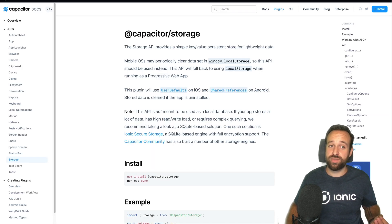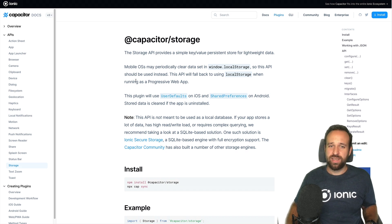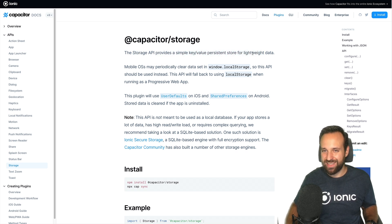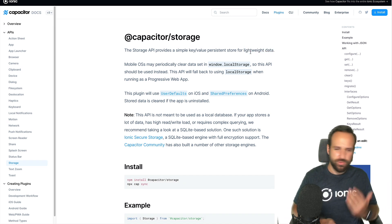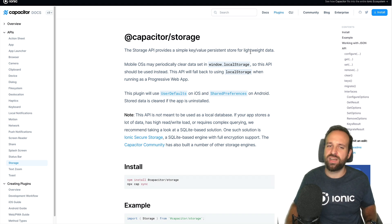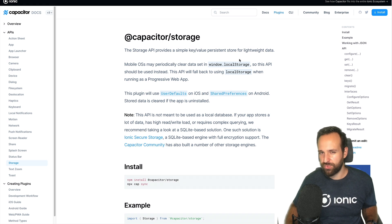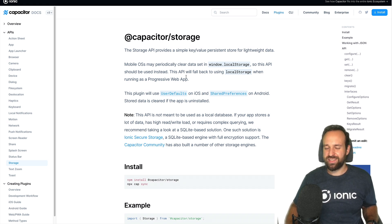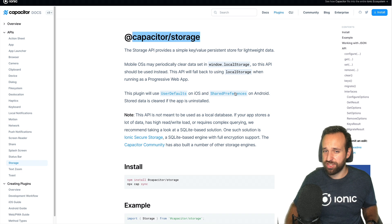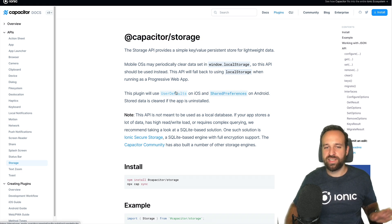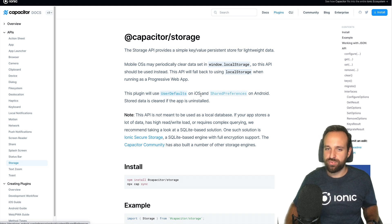Now let's talk about the second option: Capacitor Storage. From the outside it looks kind of the same — it's a simple key-value persistence store for lightweight data. This is actually even more important for Capacitor Storage than for Ionic Storage. With Ionic Storage you can store request data, objects, and a lot of things and it works okay in most cases. For Capacitor Storage it's a bit different, since on the web and within a progressive web app it will just use Local Storage — so you need to be aware of that.